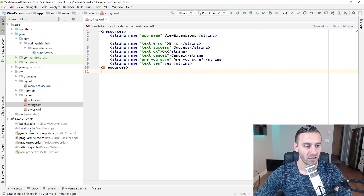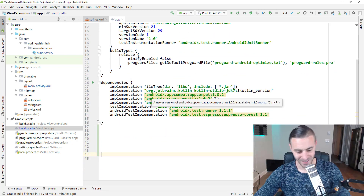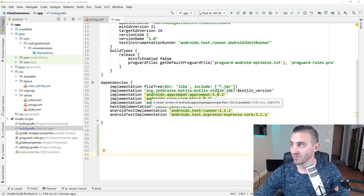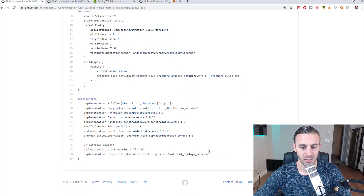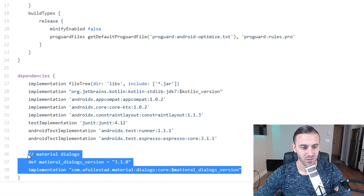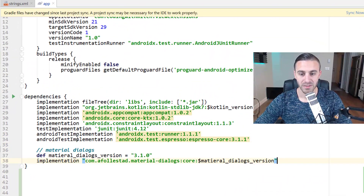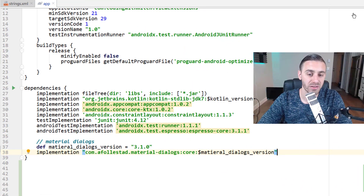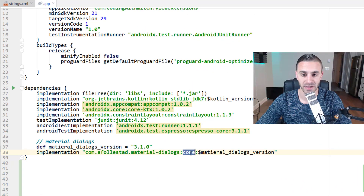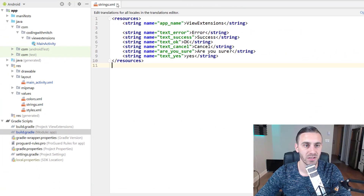I'm going to copy the dependency from the source code for this project — again there'll be a link in the description — and paste it in and click sync. We're using version 3.1.0 with the core dependency. That's all we need to do to get started using Material Dialogues.